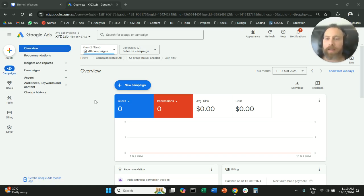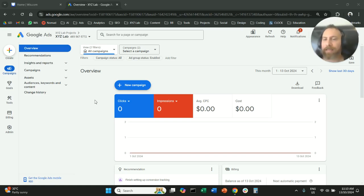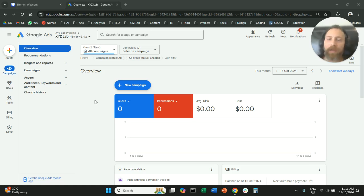Hello everyone and welcome to another Google Ads tutorial. Today we're going to learn how to add the Google Ads tag on a Wix website directly — how to install the Google Ads tag on a Wix website.